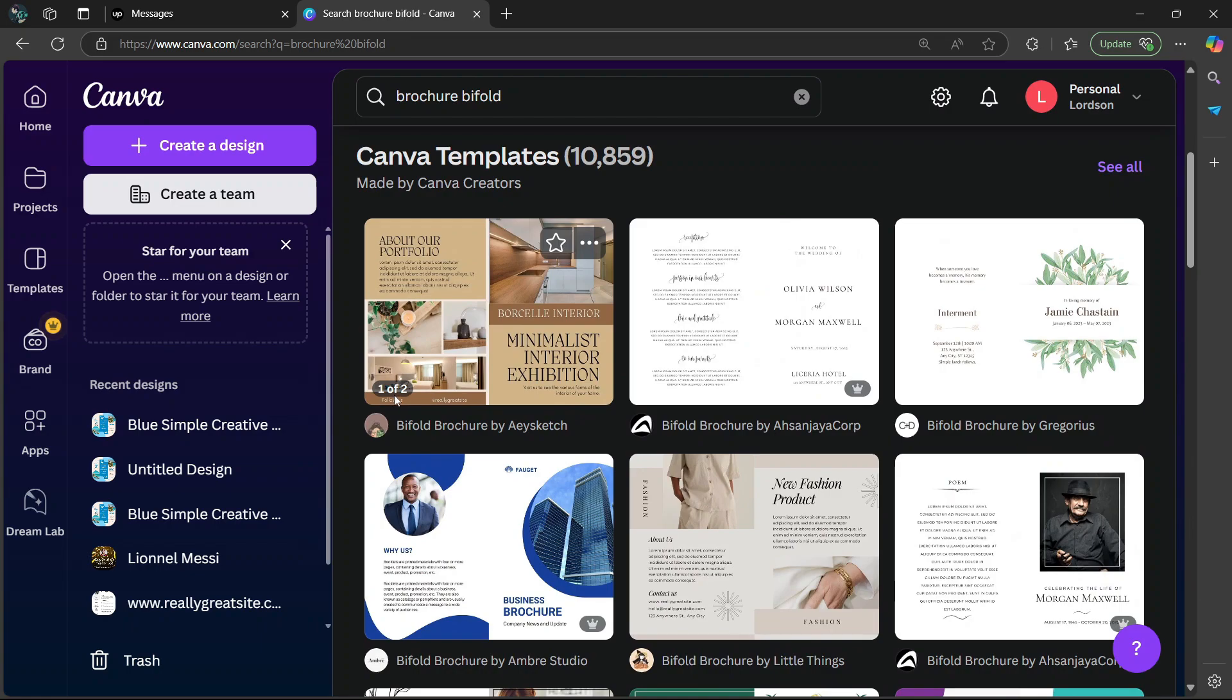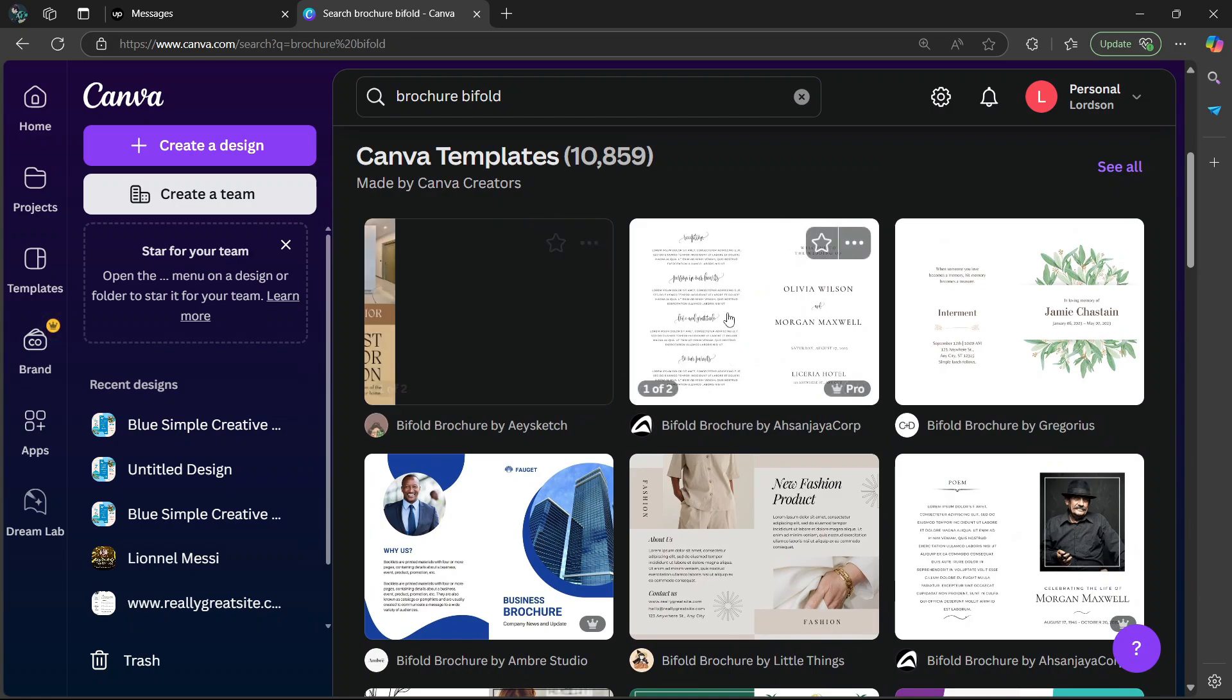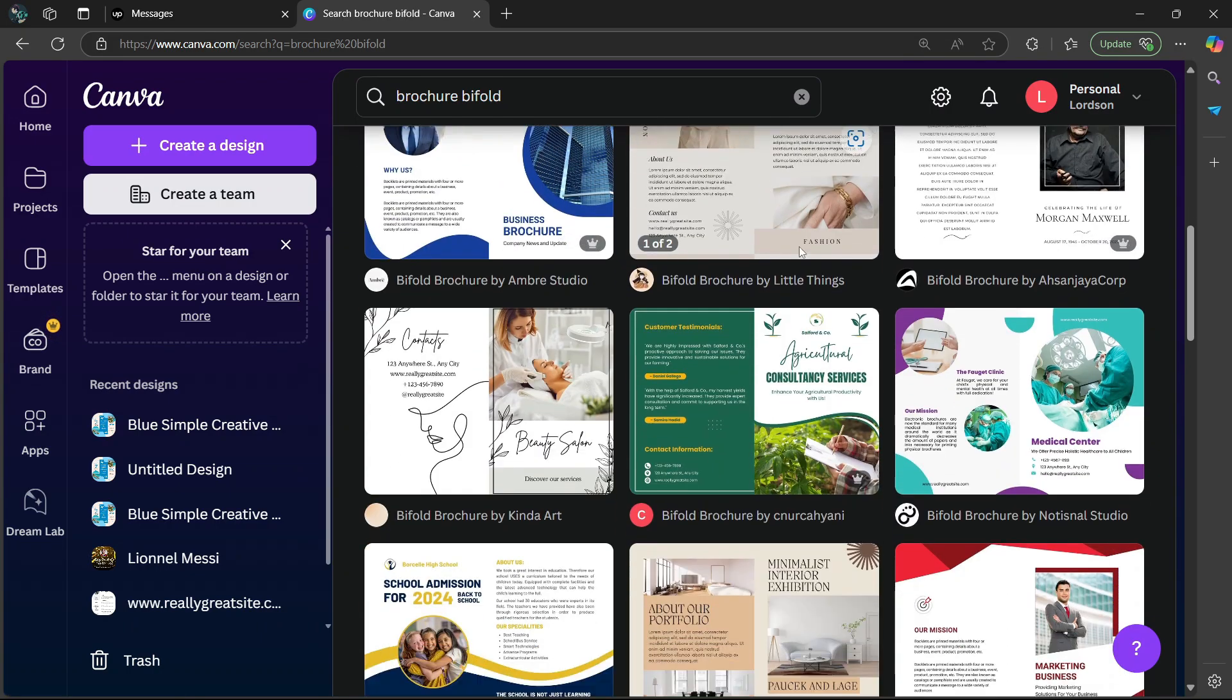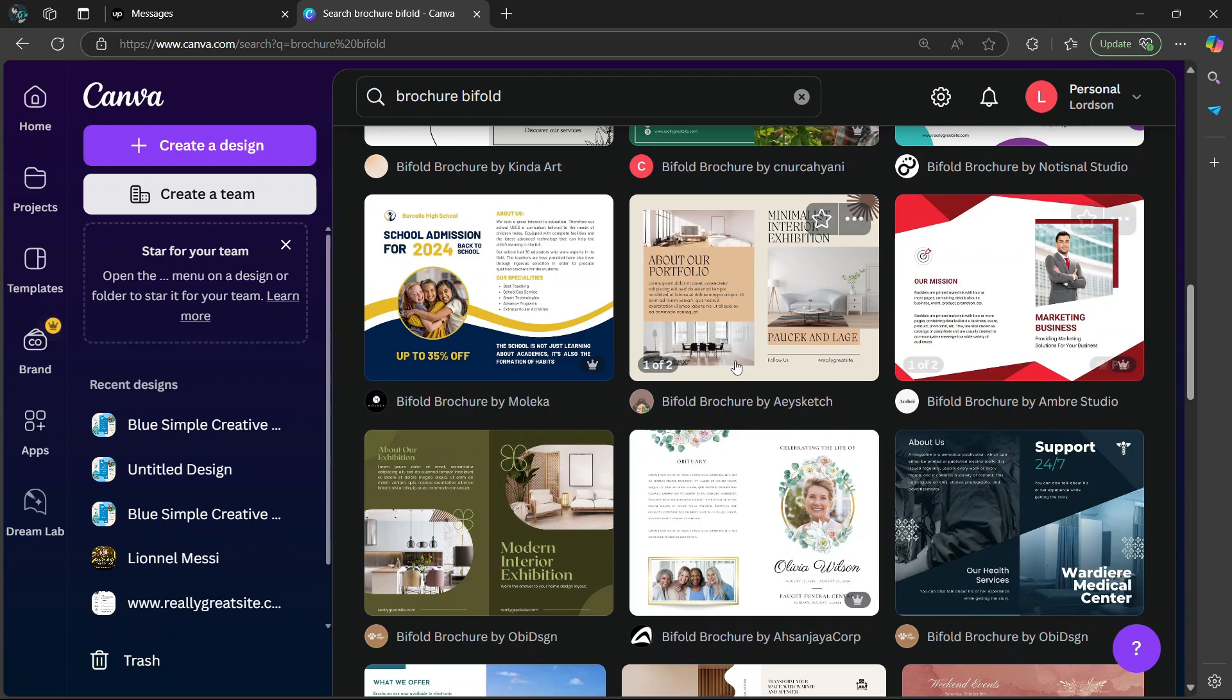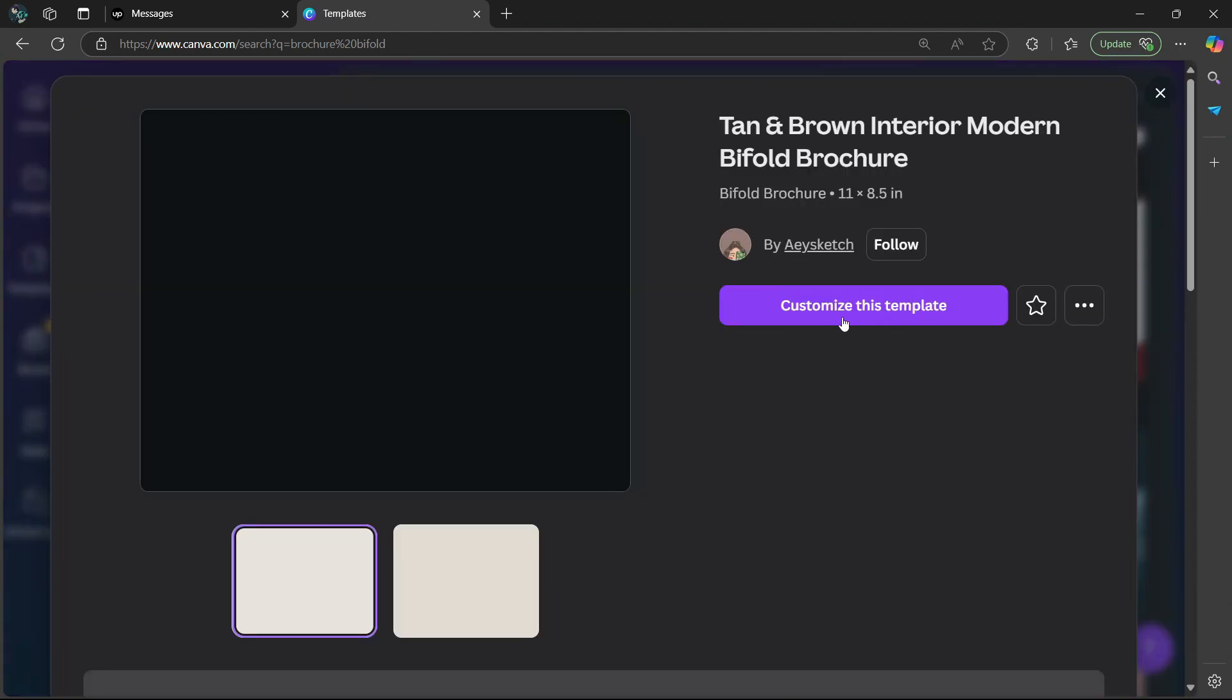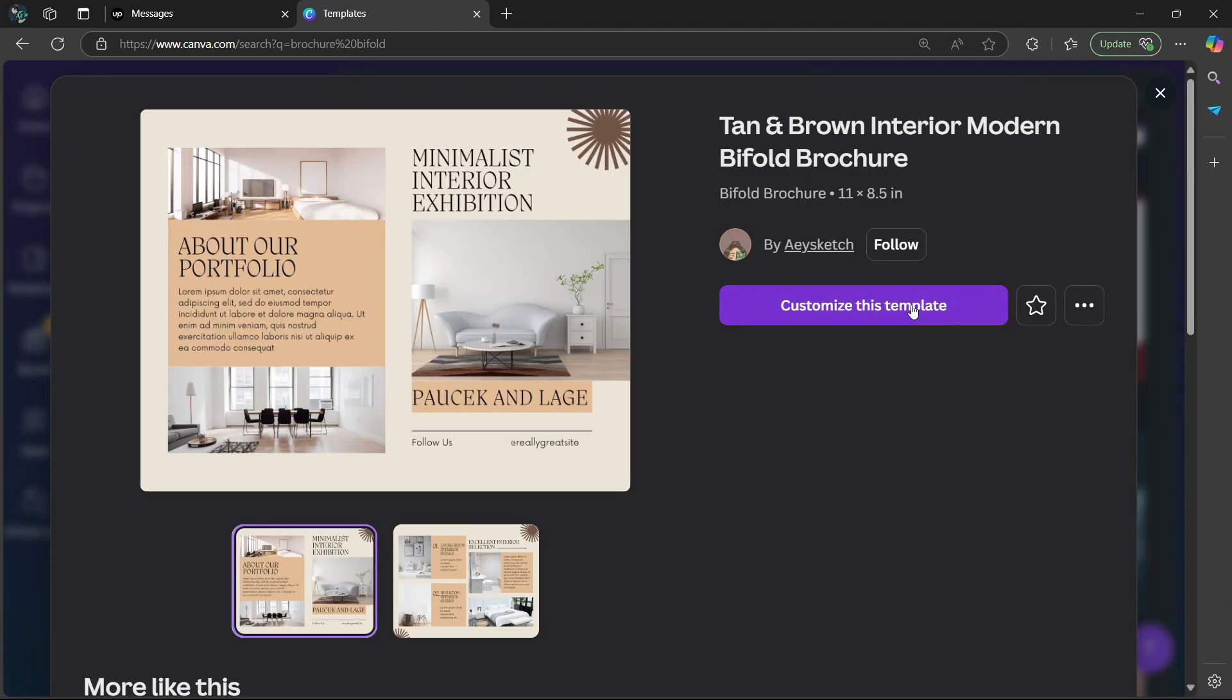As you can see here, one of two, it shows us that there's a maximum of two pages for each design. So let's say I want to use this one. I'll select it, then click on customize this template.